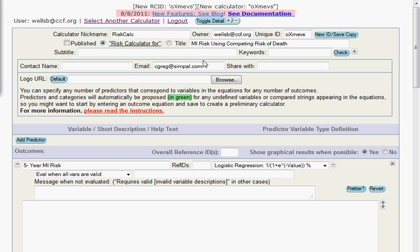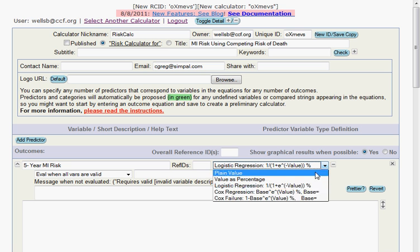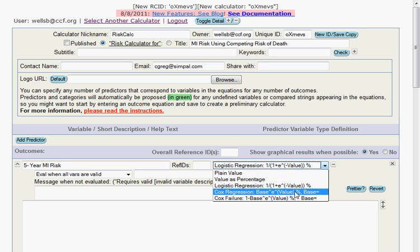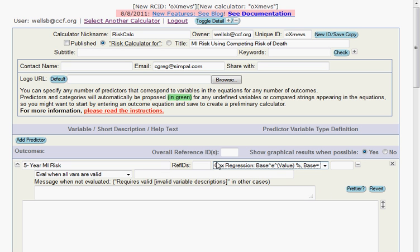So I've titled this new calculator MI risk using competing risk of death. I've created an outcome here for five-year MI risk. And we want to this time select a Cox regression model. In a previous video, I showed that we selected a Cox failure. And the difference here is that the Cox models, by default, predict survival.